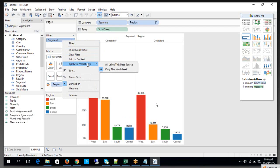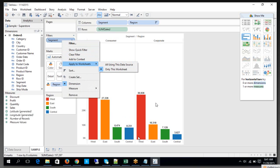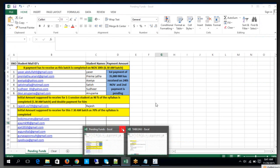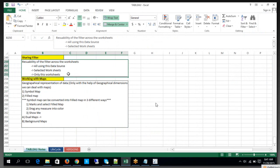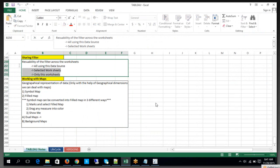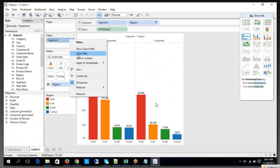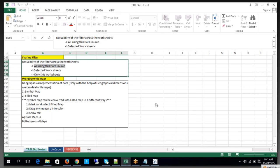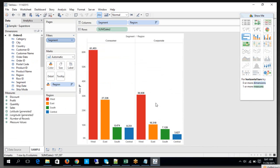Now, select that filter — what is it applied to? How many types of scope options do you have? You can apply this filter to: all worksheets using this data source, or only this worksheet. As mentioned, you have three types of filter scope. Look at this — 'all using this data source' is one option.